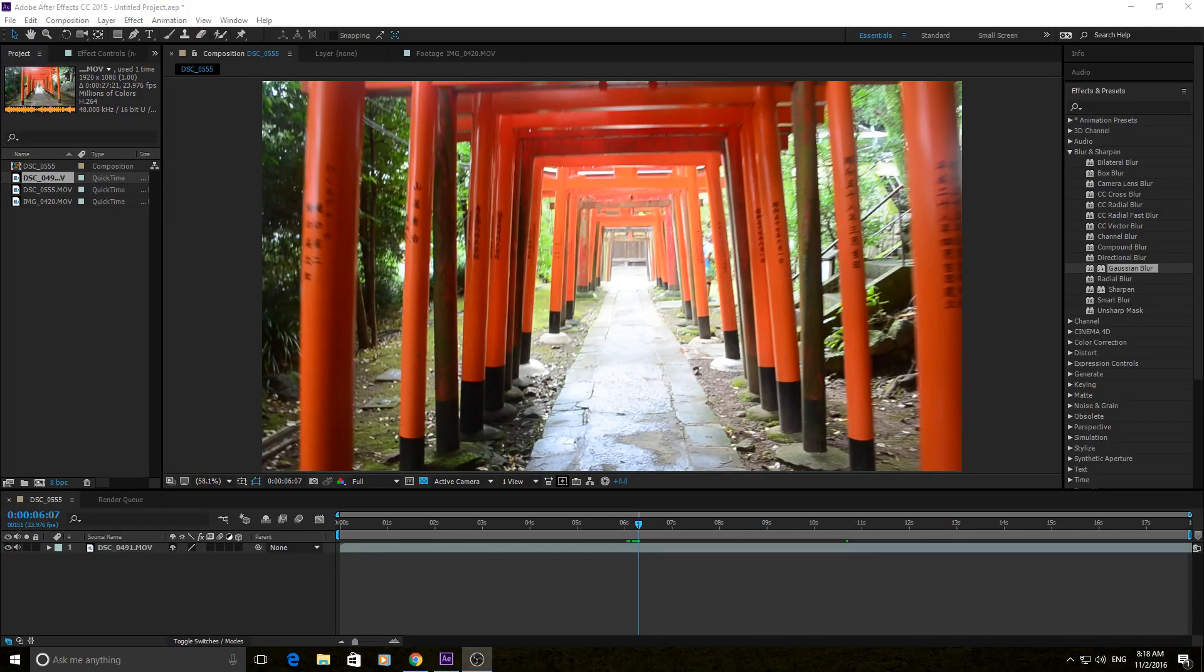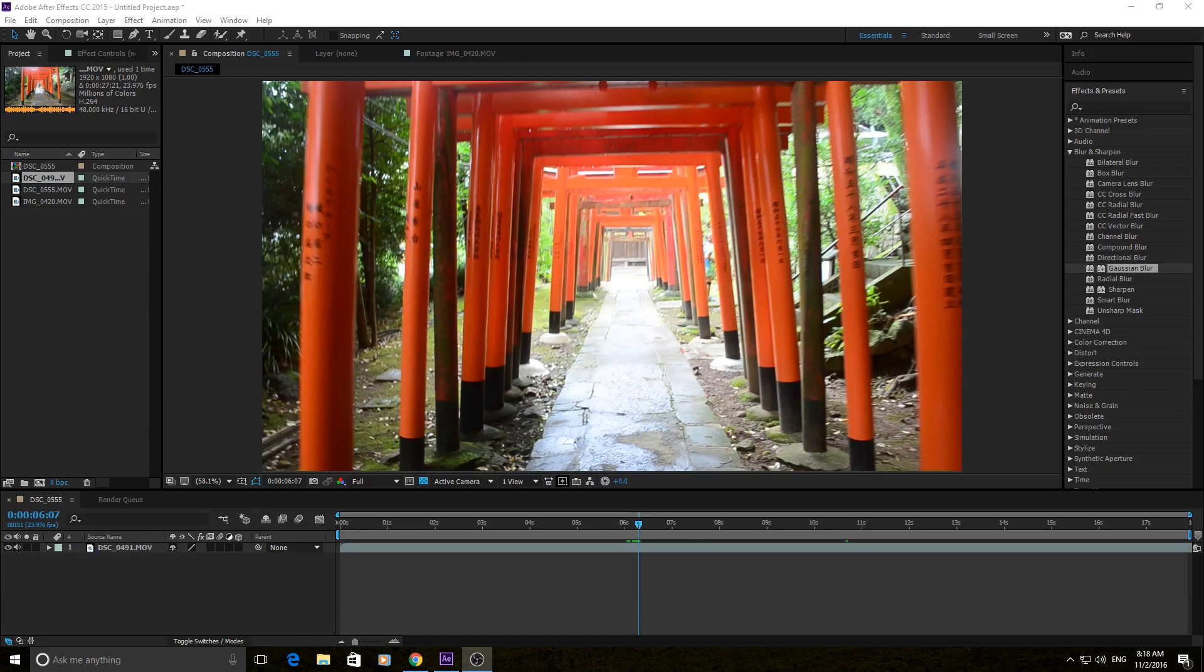Hey, what's up everybody? Today I'm going to be showing you how to use the Gaussian Blur effect in Adobe After Effects. Go ahead and open up Adobe After Effects and get some footage in there so you can see how this works.